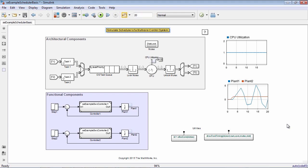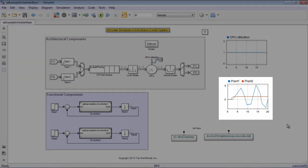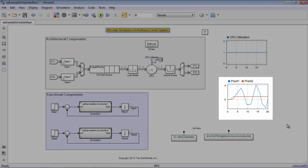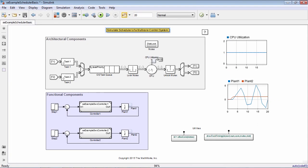We can now look at how scheduling affects control performance. Plant 2 has barely any overshoot. However, the performance of Plant 1 has some serious performance issues. Since Task 2 has a higher priority, the model always executes the second task first. It interrupts the first task and affects the first task's performance.